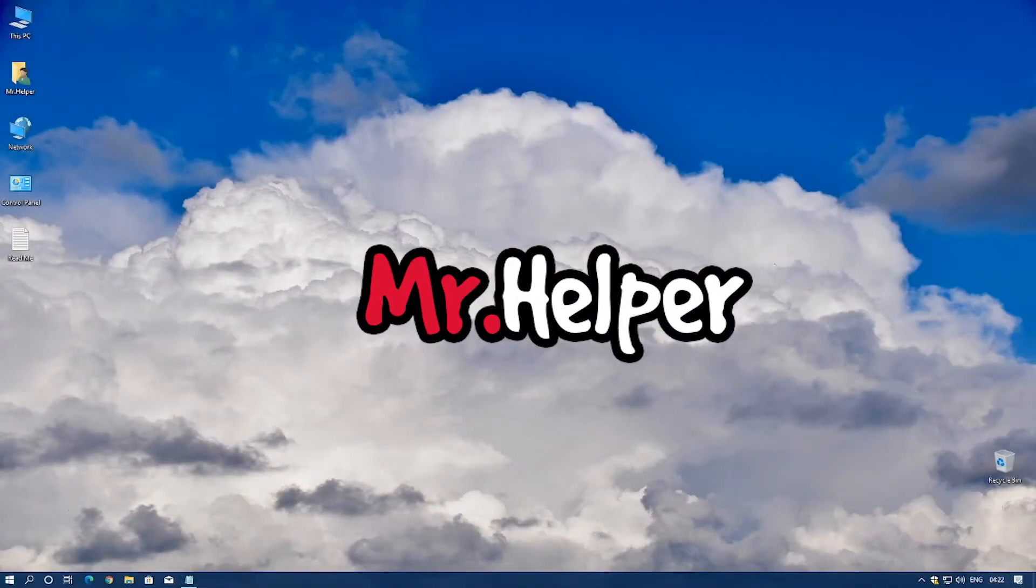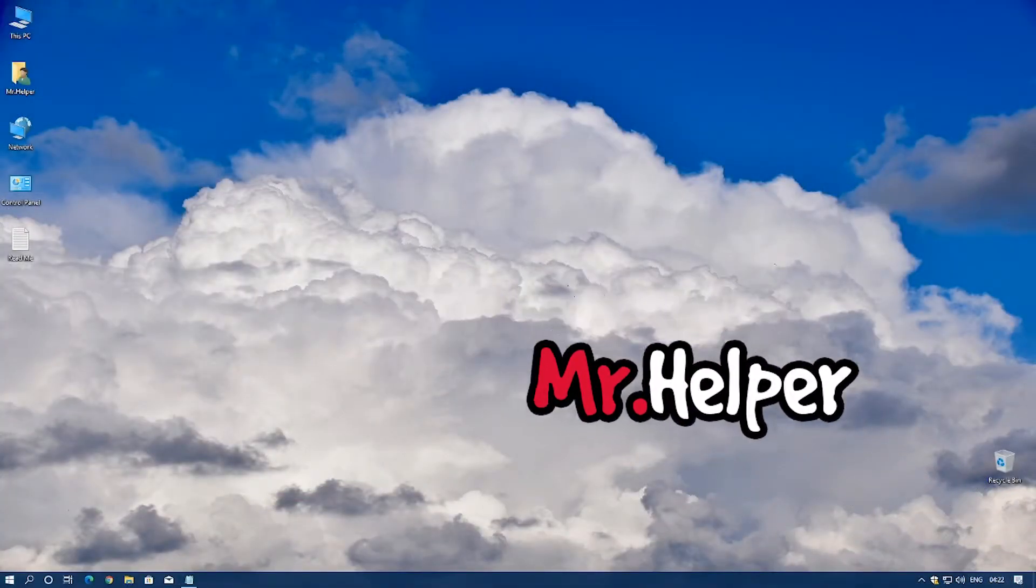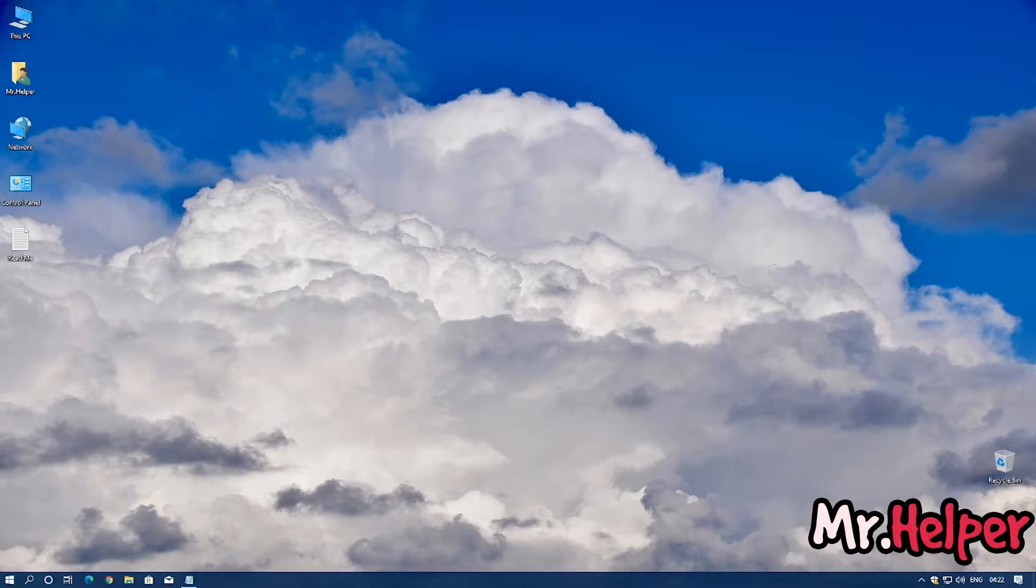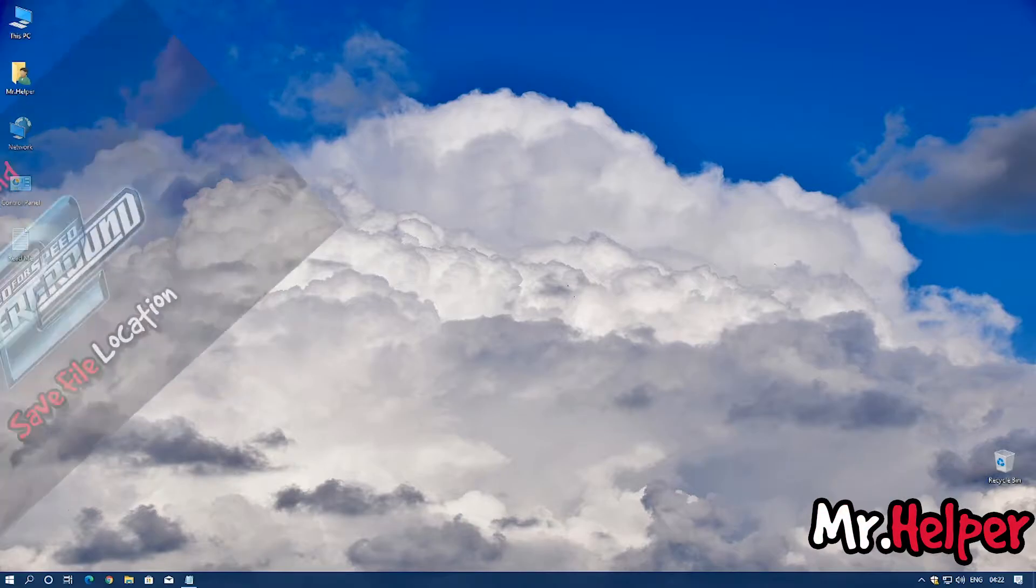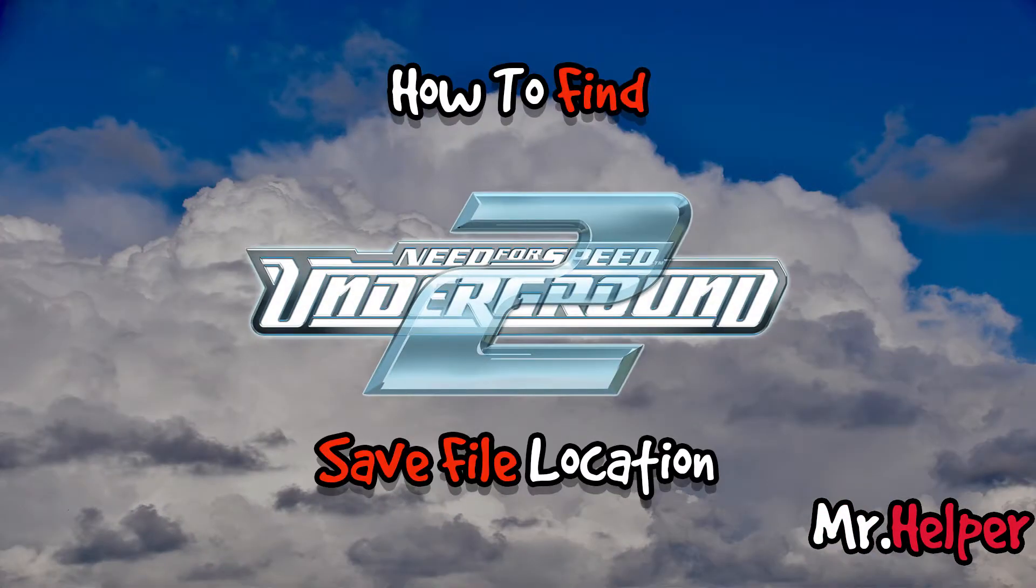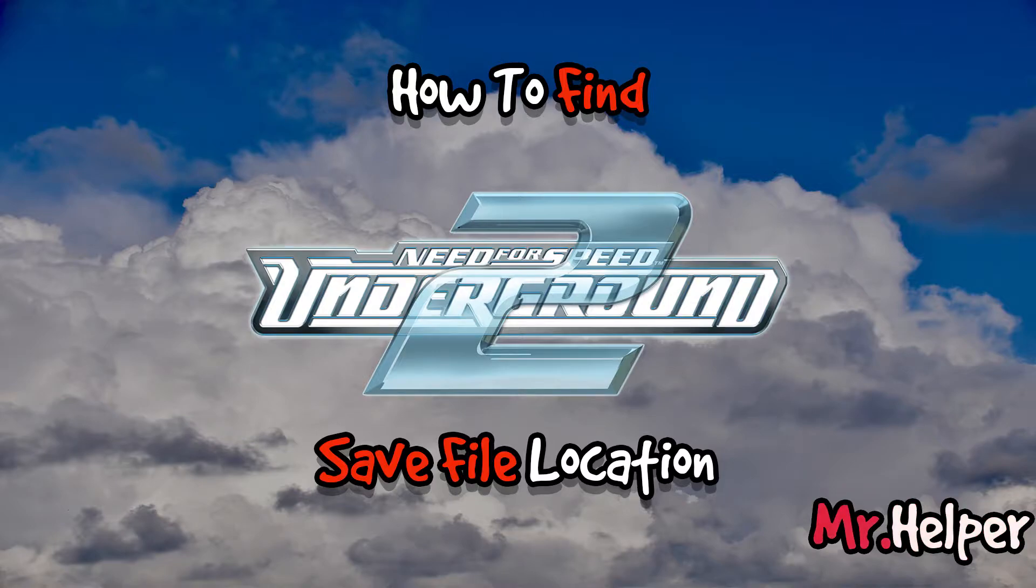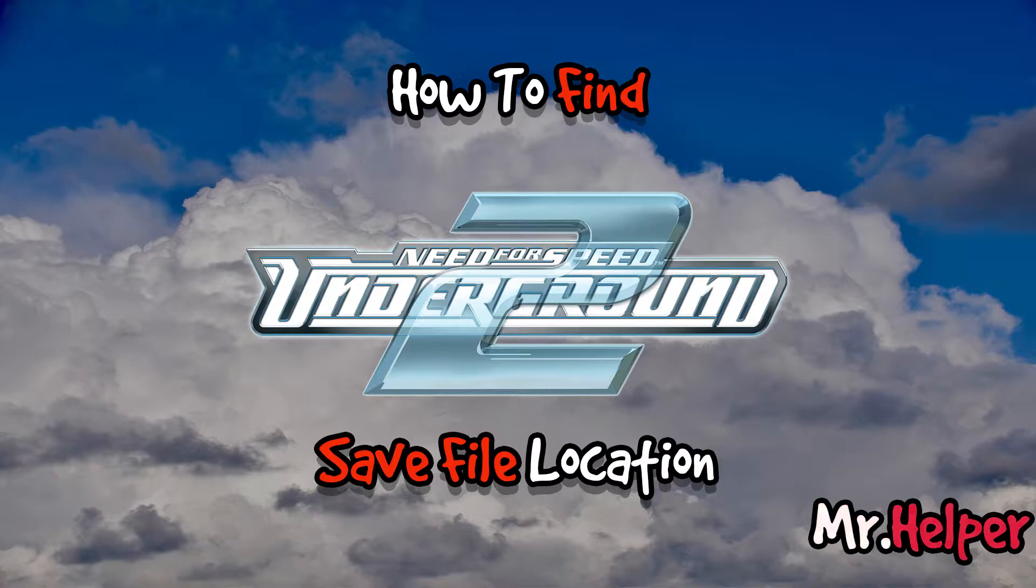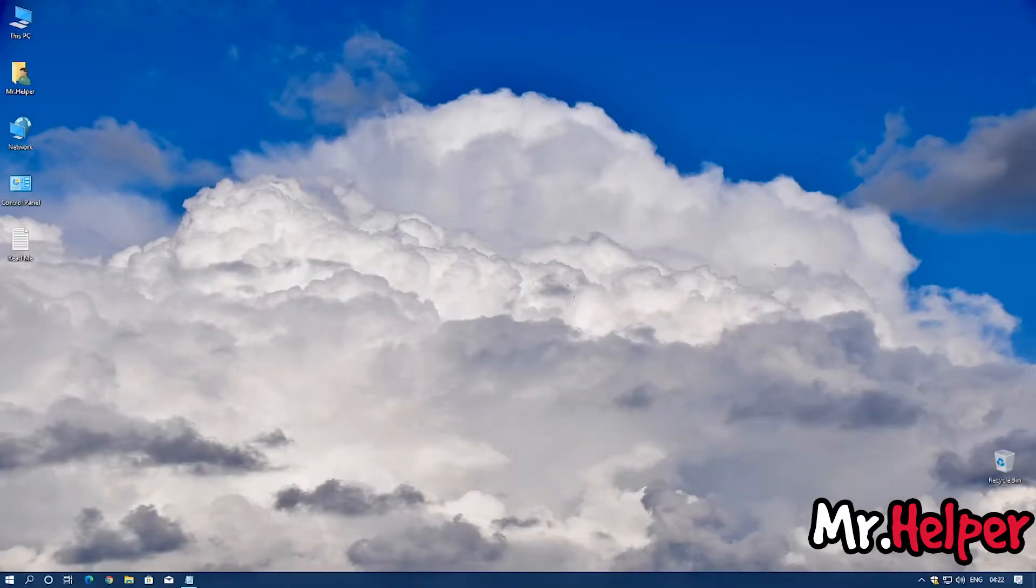Hey everyone, I am Mr. Helper. In today's video, I'm going to show you how to find Need for Speed Underground 2 Save File Location, or you can also say NFS Underground 2 Save File Location. Both are the same things. So let's get started.